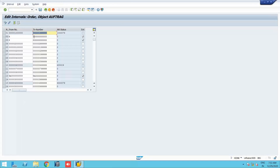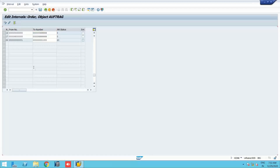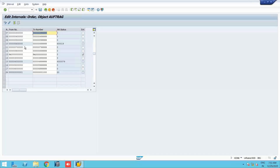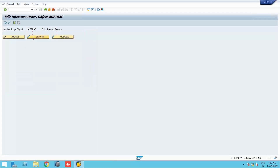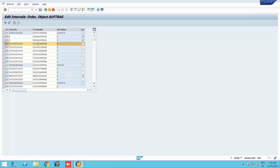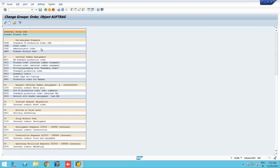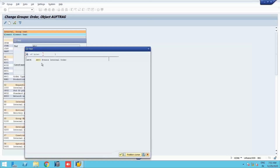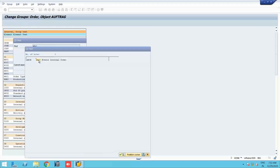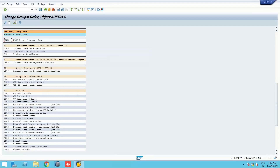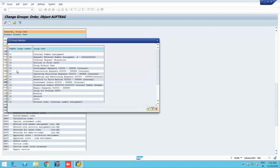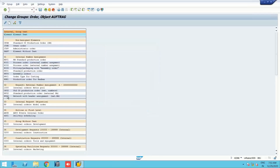We go to 'Edit Intervals' — there are default number ranges already created. We will use number range four. Go to 'Change Groups,' search for controlling area ABCC, select order type ABCE, go to Assign, and select group four. Now the ABCE internal order type falls under number range four. Save it.